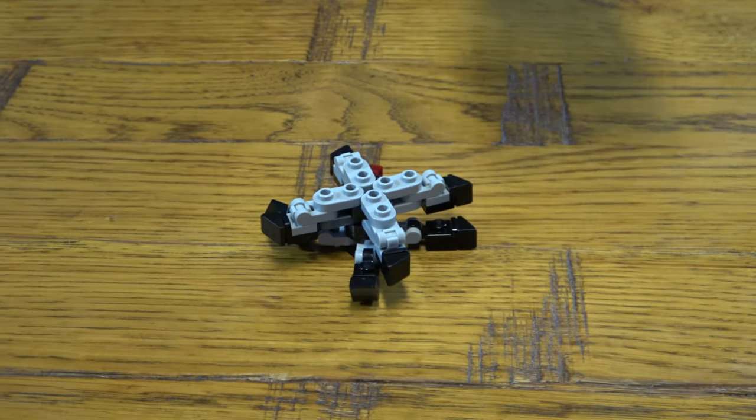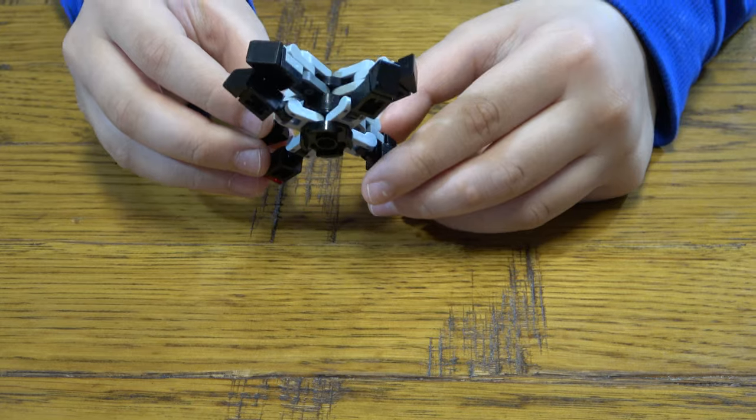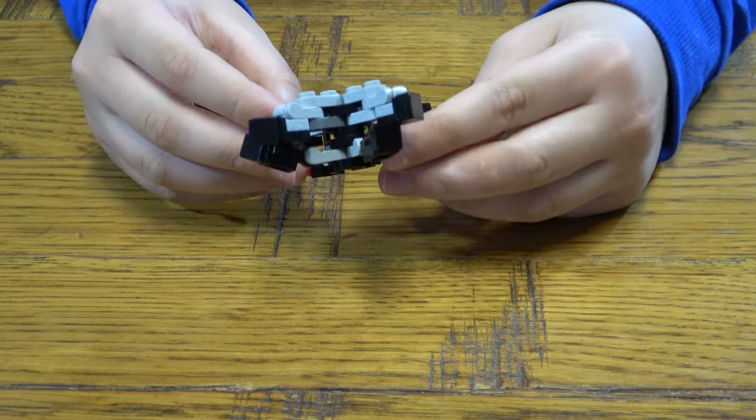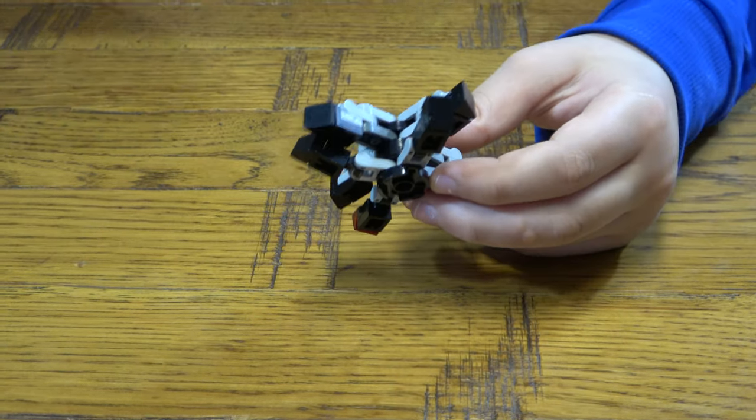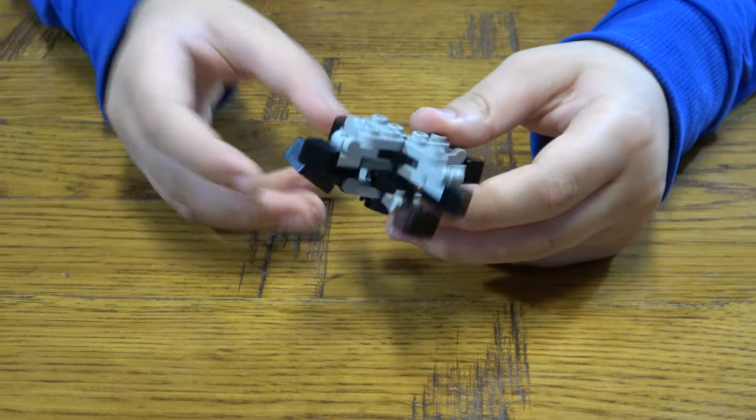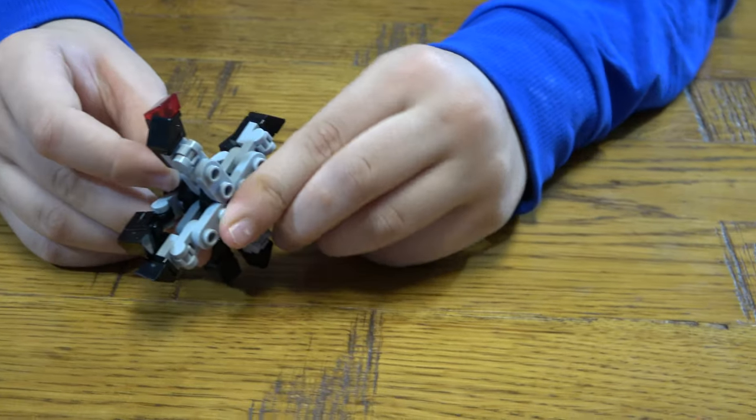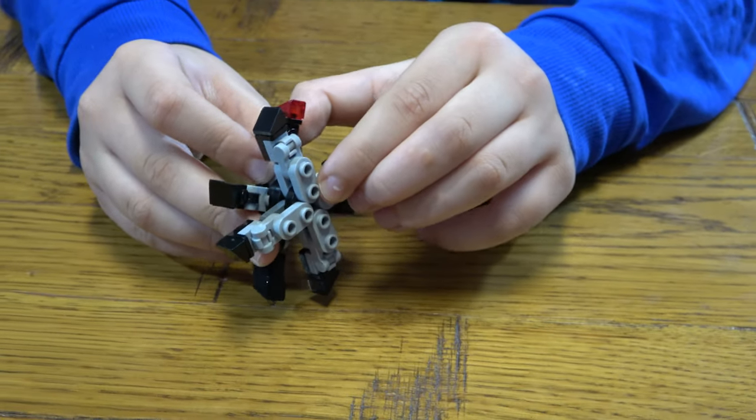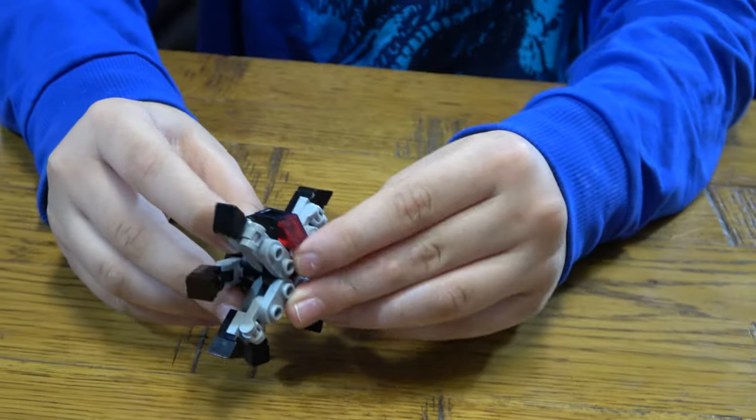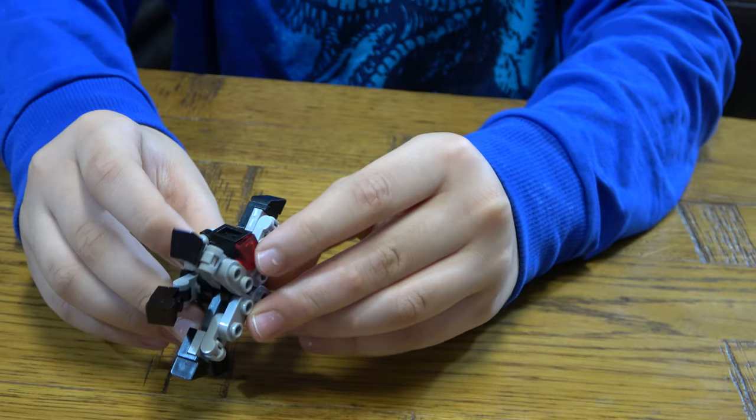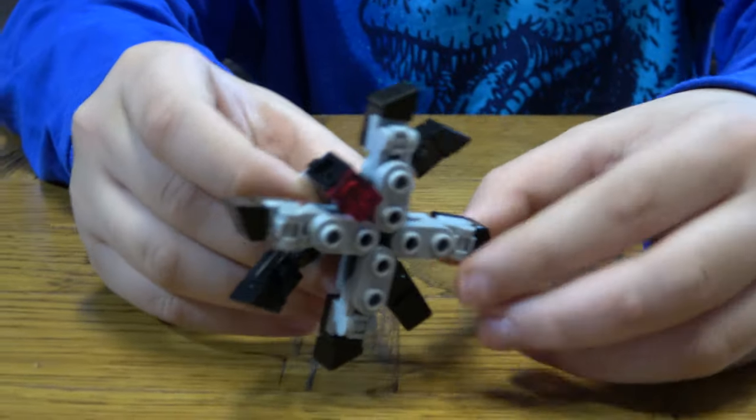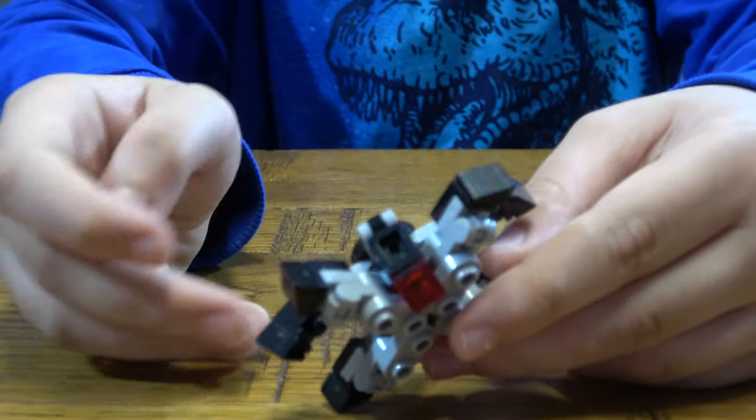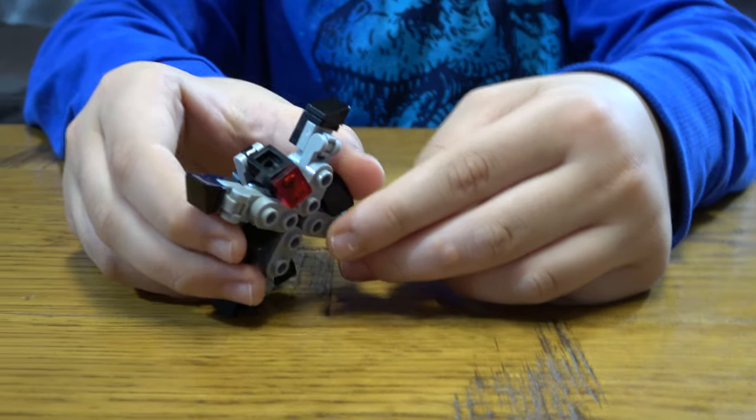So here is the finished ninja star. The way to transform it, you do this like that. Then you do this.